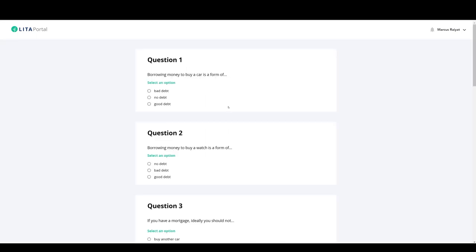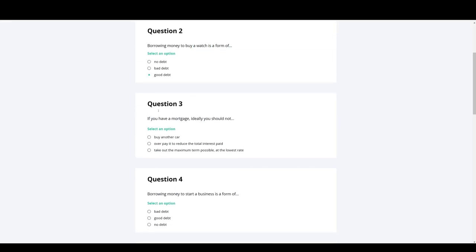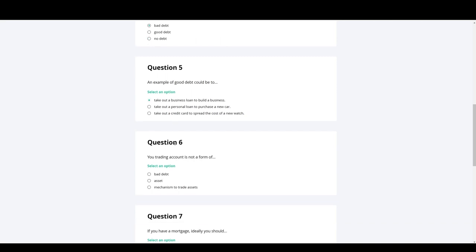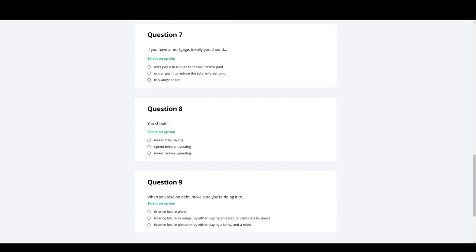Start the quiz straight away. You'll pick randomized questions from that particular topic. Then you can go through them. So borrow money or buying a car is a form of what? If you're watching this, have a go. It's bad debt. You can answer all these questions. We'll go through, answer them all.